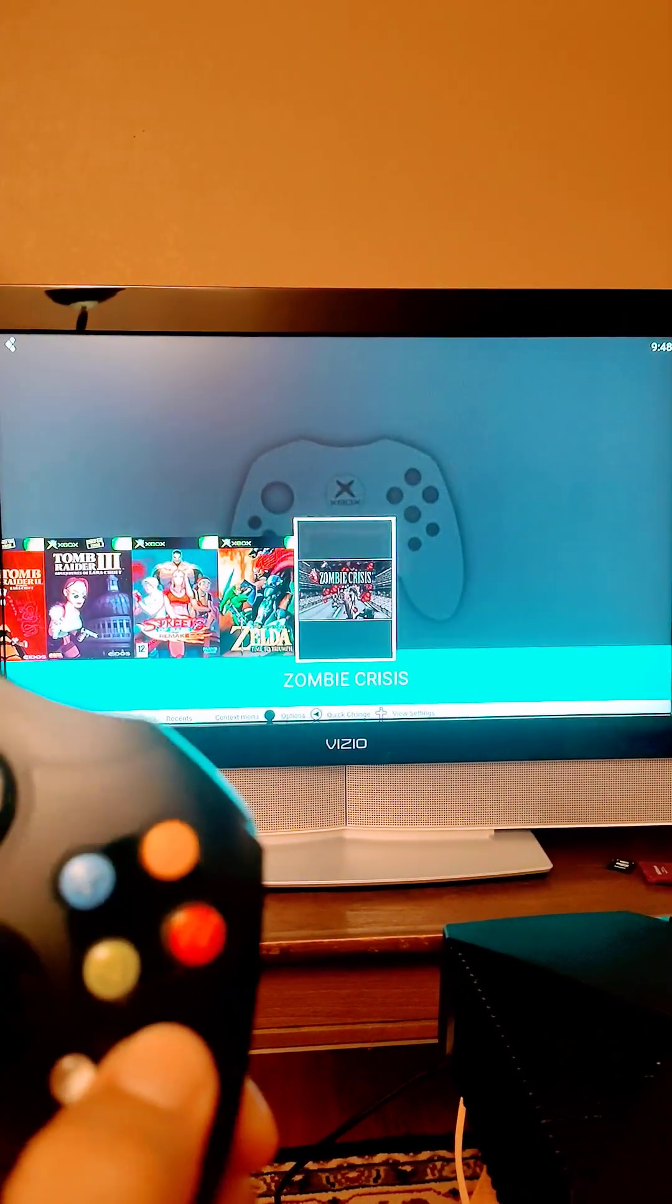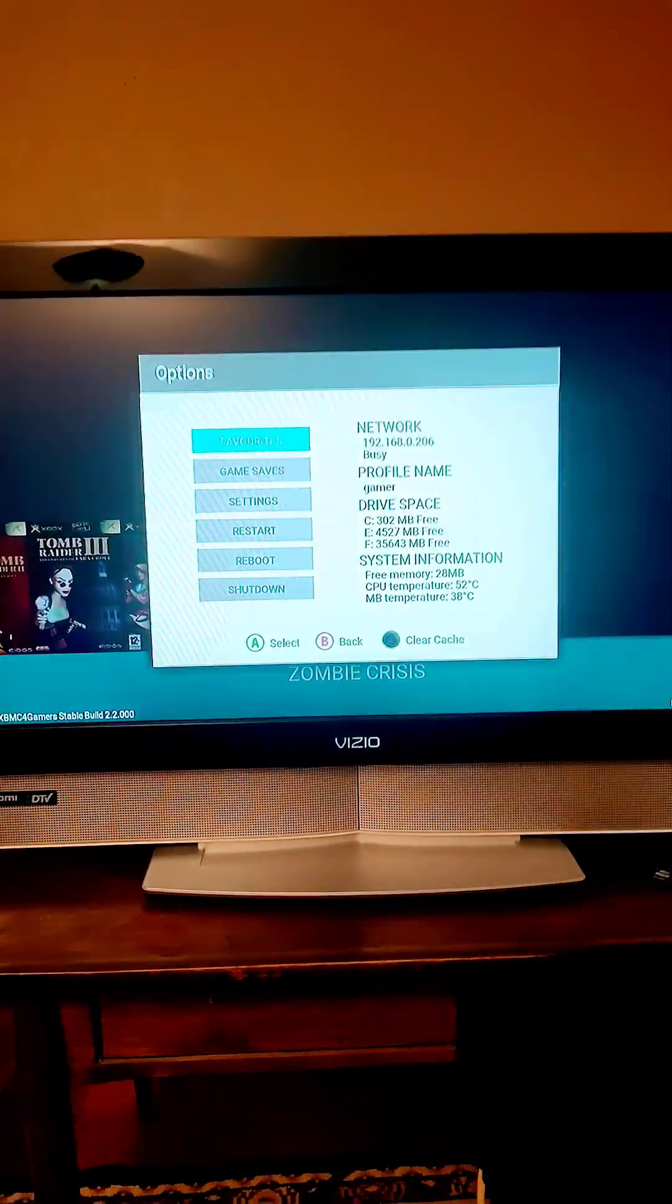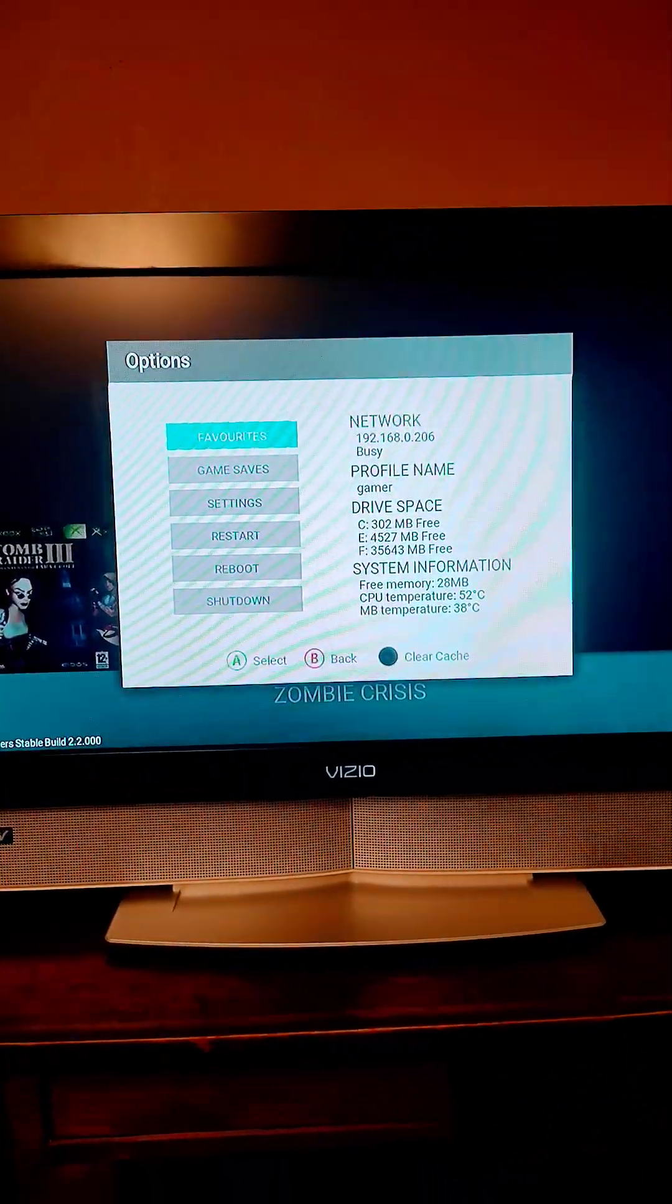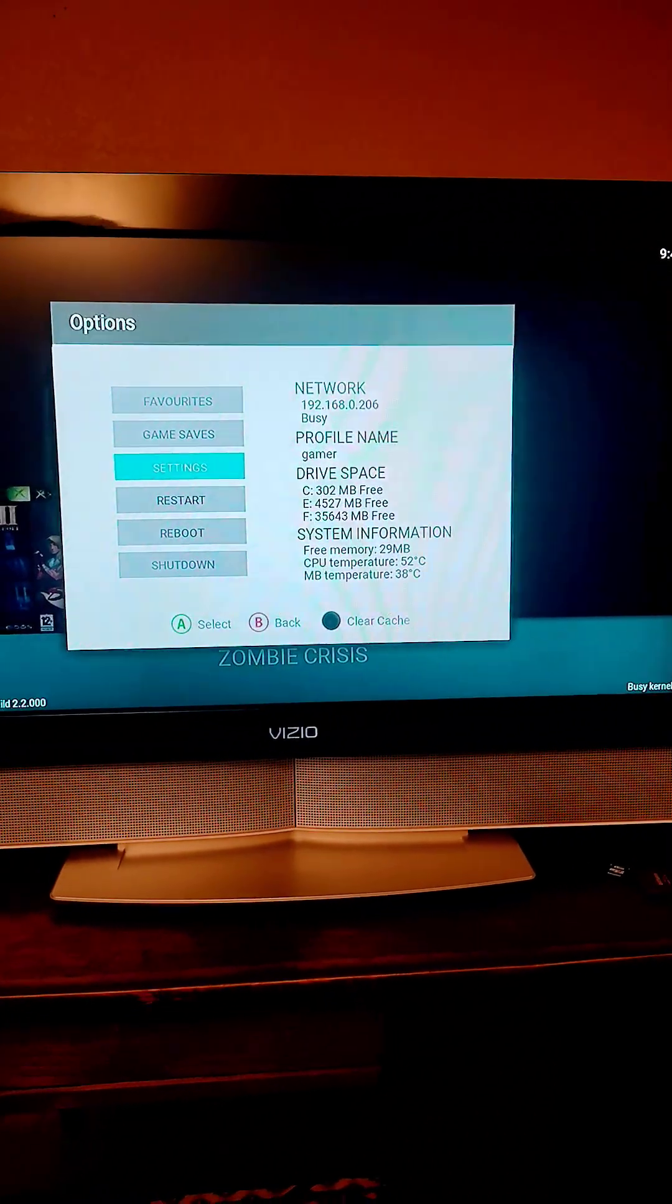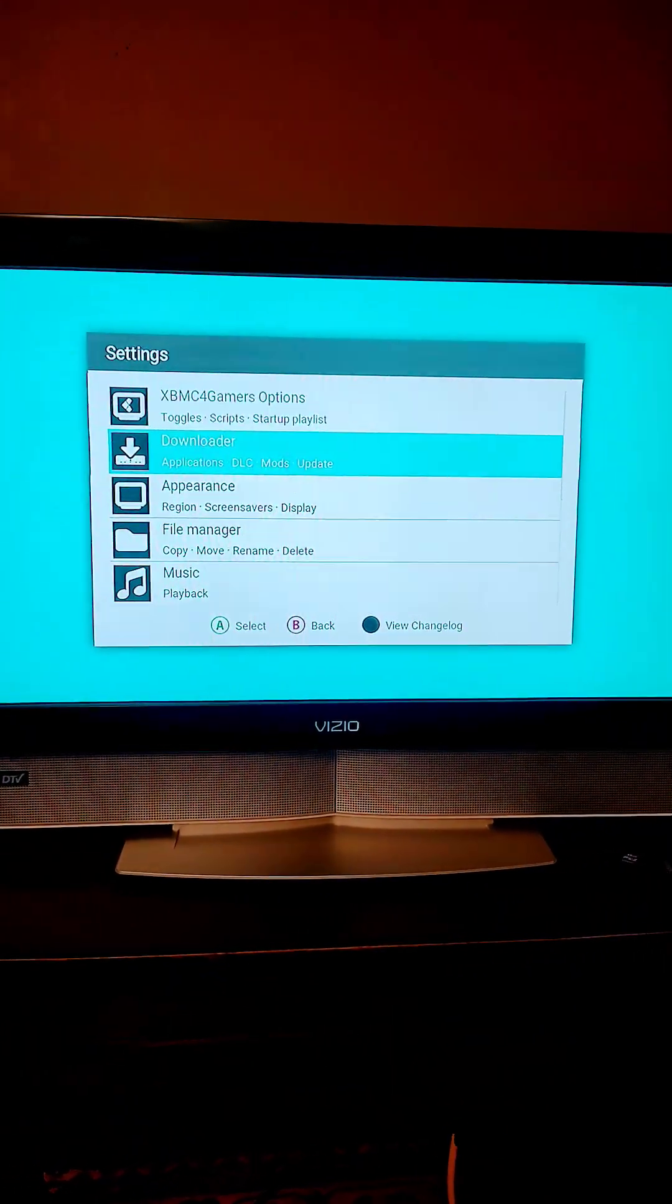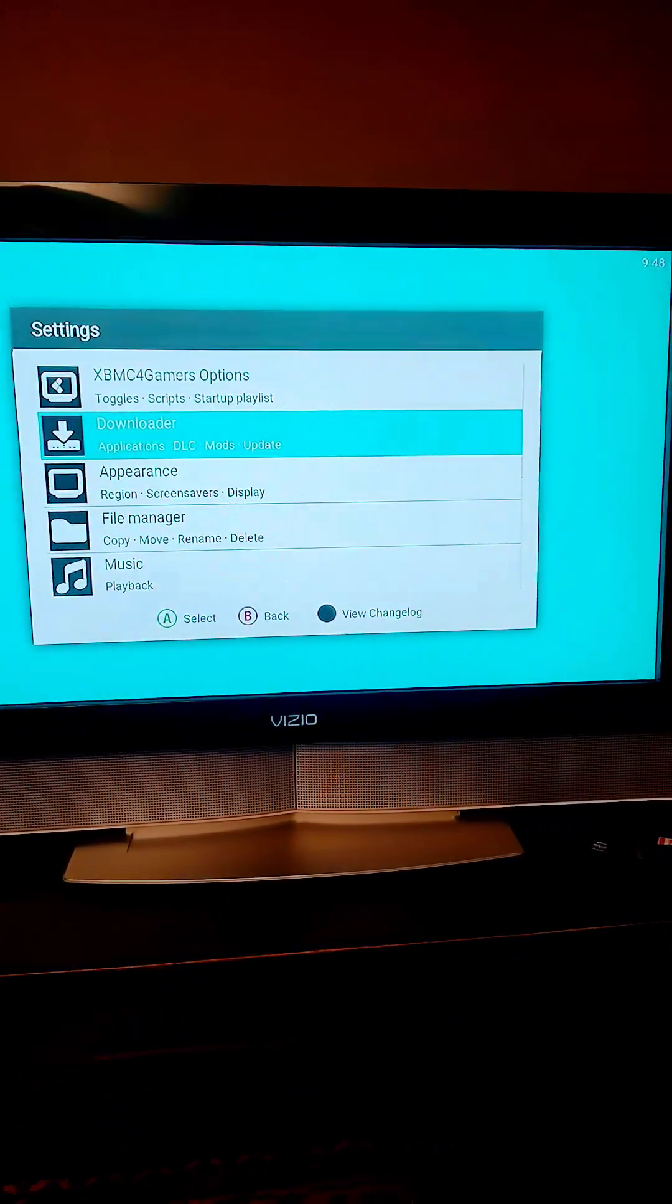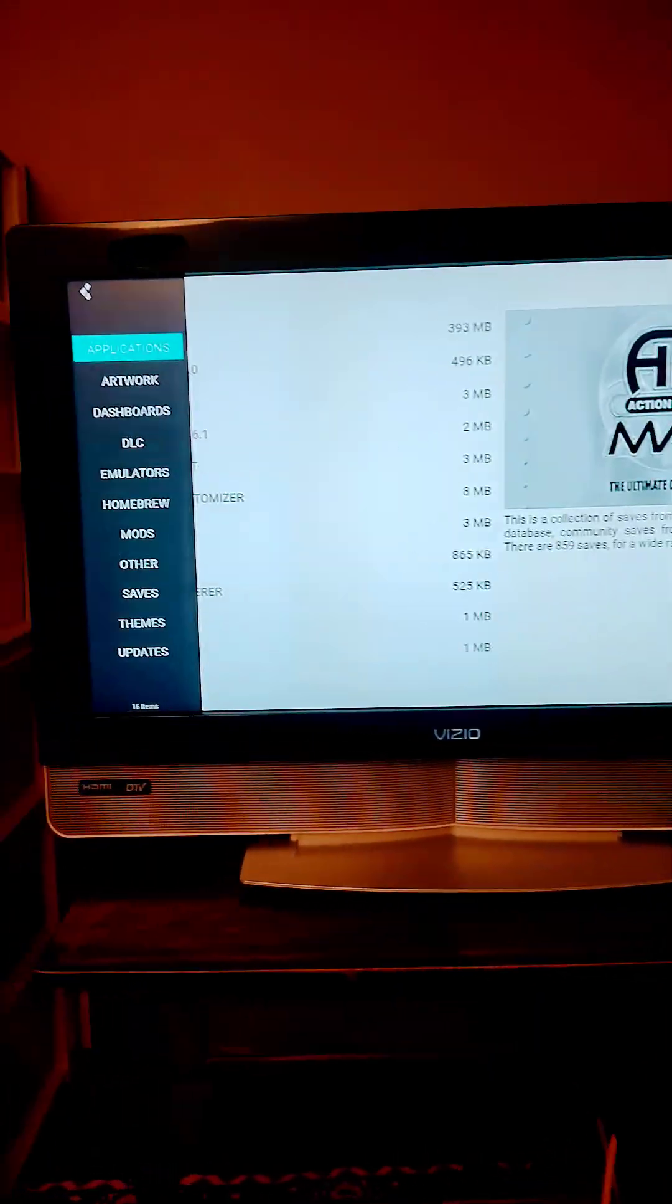So what you want to do is press start over here and then this is our menu which you do everything from. You're going to go over to settings, press A, and you're going to go into the downloader. You're going to go in and press A on your controller.